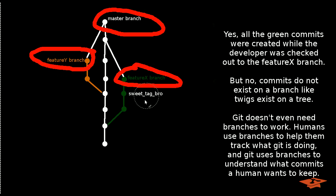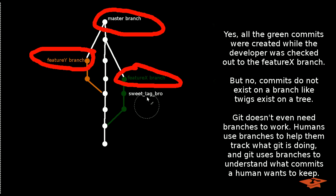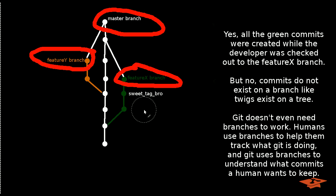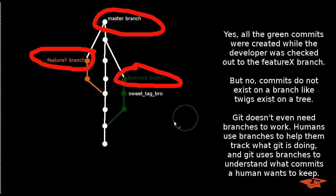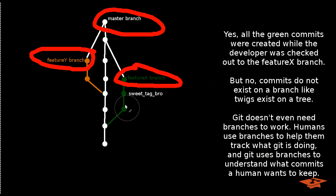Well, yes and no. And I realize that's a bad answer, so let me elaborate. So all the green commits here were created while the developer was checked out to this feature branch, right? But no, the commits do not exist on a branch like twigs exist on a tree. Git doesn't even need branches to actually work. Humans need the branches to help them track what Git is doing, and Git really just uses the branches to understand sort of what commits are important and which commits a human wants to keep. I hope that makes sense.